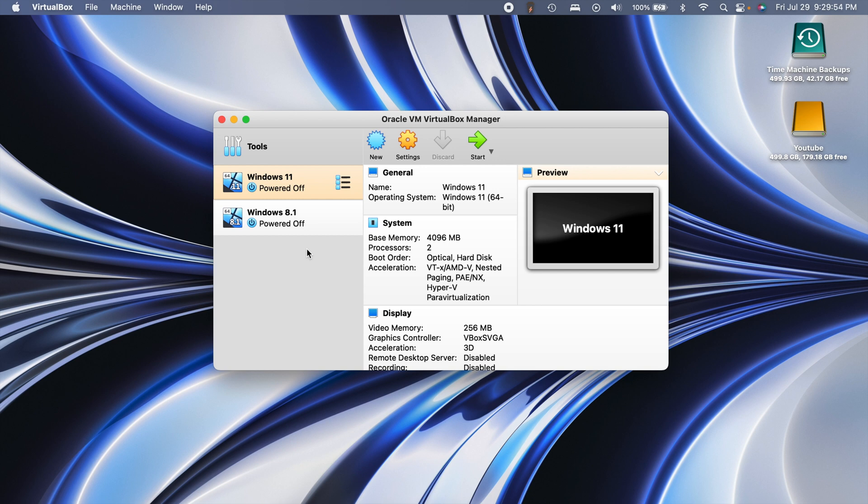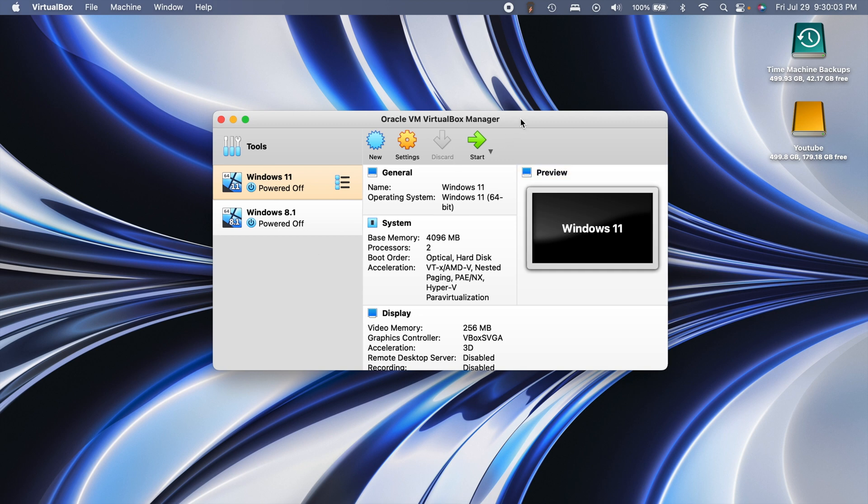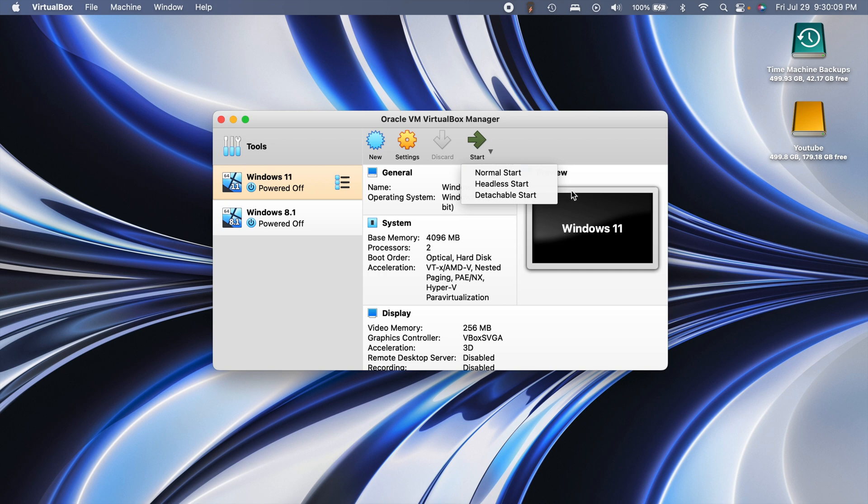I tried all these methods - restarted, uninstalling VirtualBox - nothing worked until I got desperate and I saw this little arrow next to the start. I didn't know you could start it three different ways: there's normal, headless, and detachable.